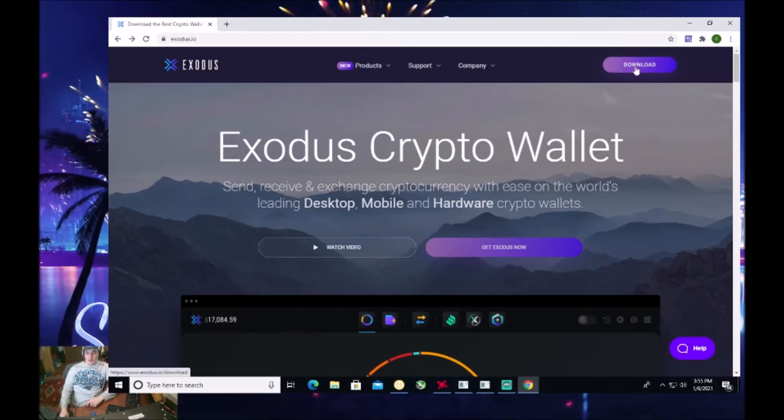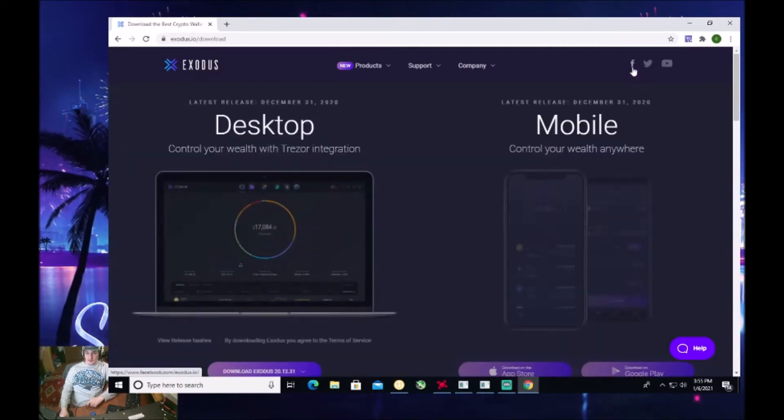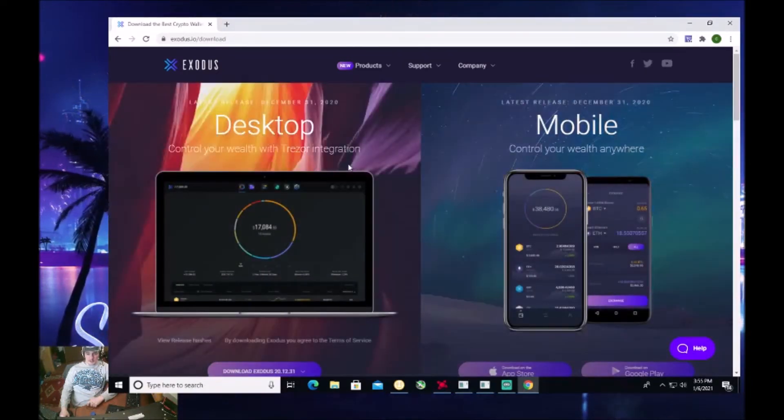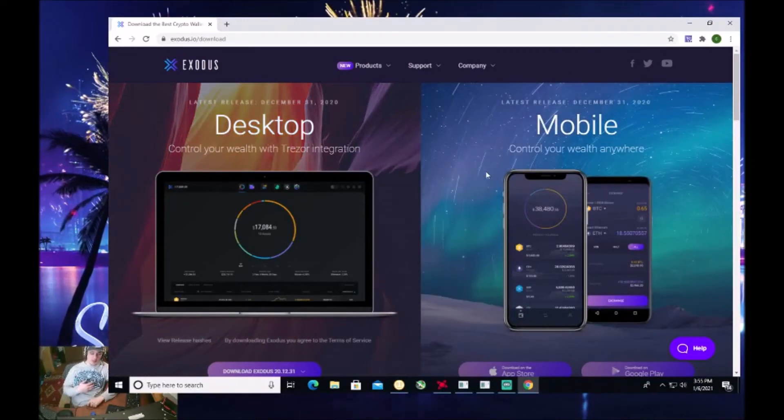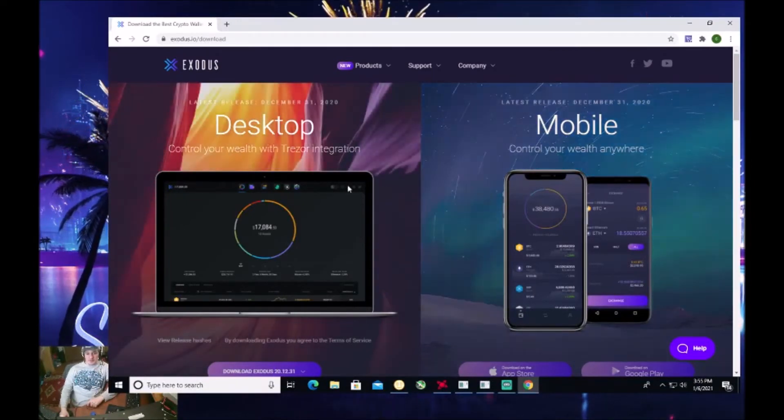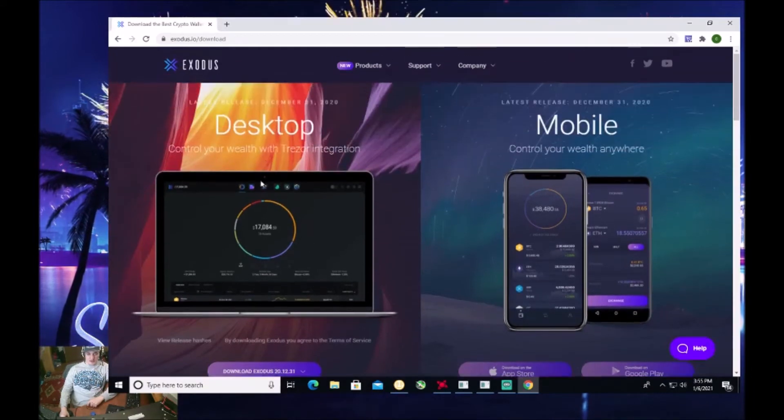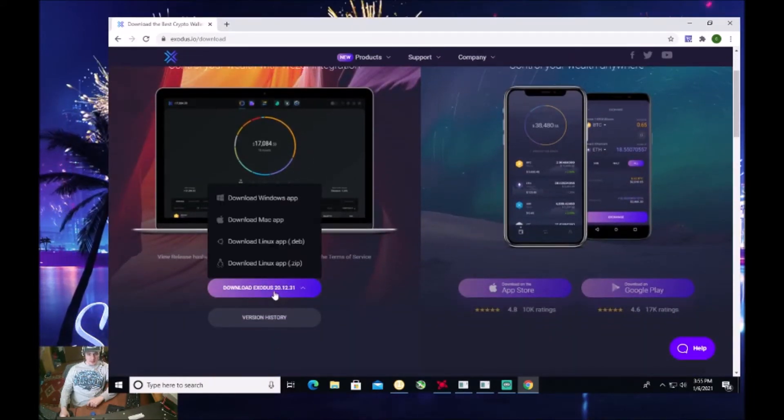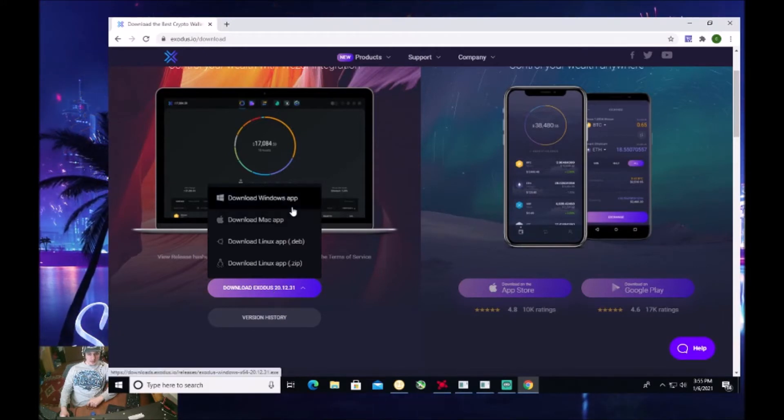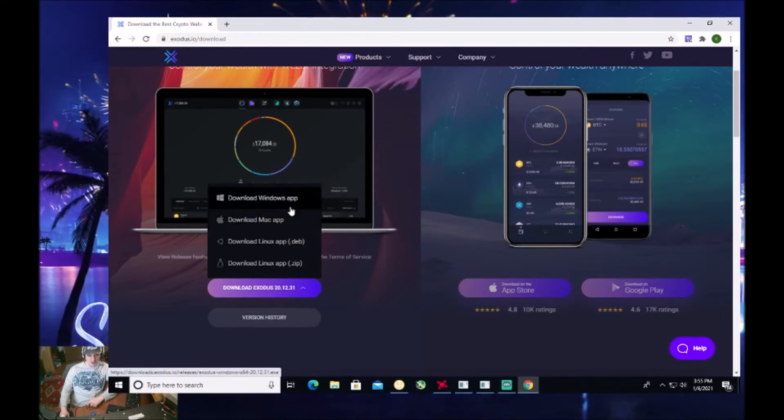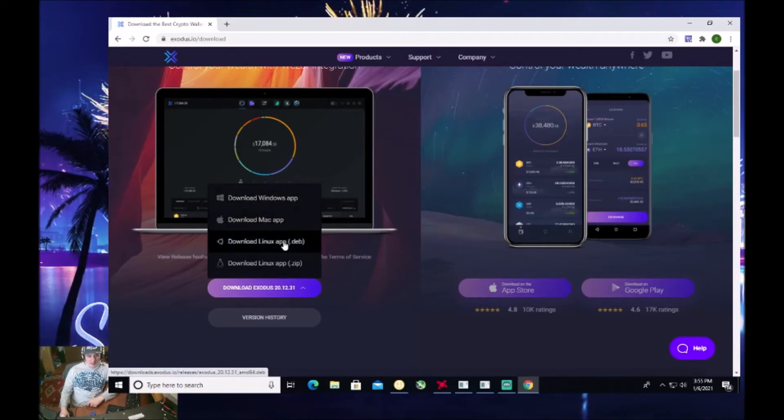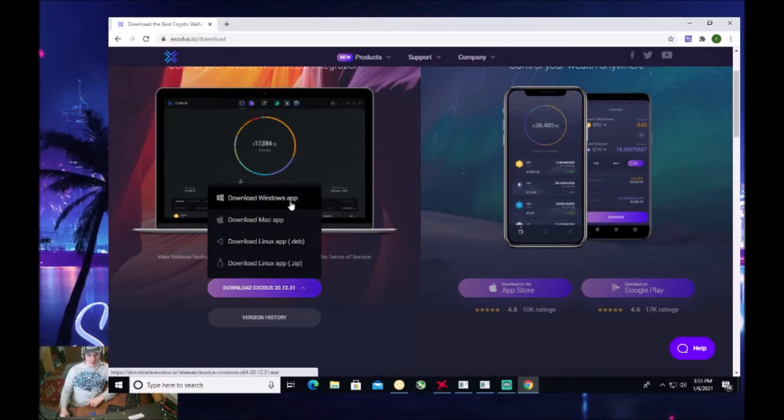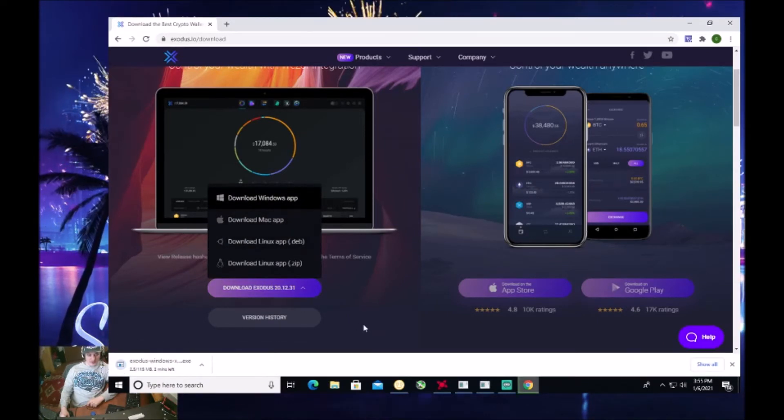So you're on the website, go up here to the top right, click download. It will go over the latest release and the mobile. Me personally, I have this on my phone and I use it on my phone. Let's go ahead and download for the browser because this is my desktop. Click download. And then it'll ask you which one you want. You can do a Windows app, Linux. I'm going to do a Windows app. Let it download.